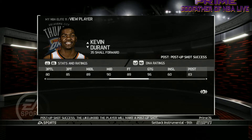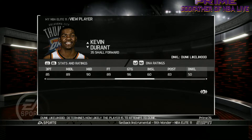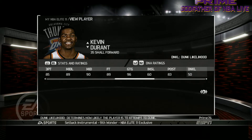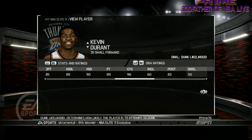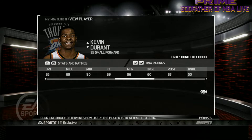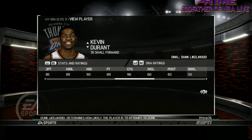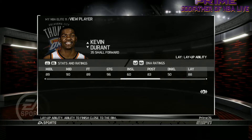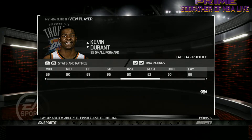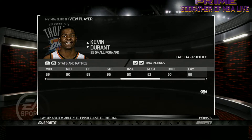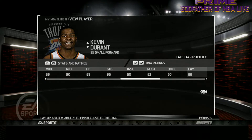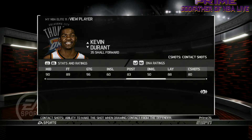Dunk Likelihood — determines how likely a player is to attempt to dunk. Durant didn't attempt a lot of dunks, so he's not going to dunk much; he's either going to lay it up or shoot. Layup Ability — ability to finish close to the rim — his layup ability is great, so he's going to make a lot of layups. But remember, in this game you have to make the layup yourself because of that cone.